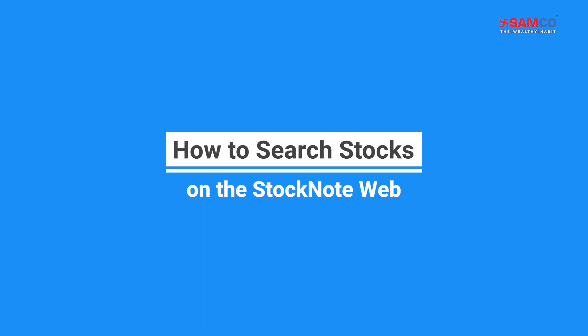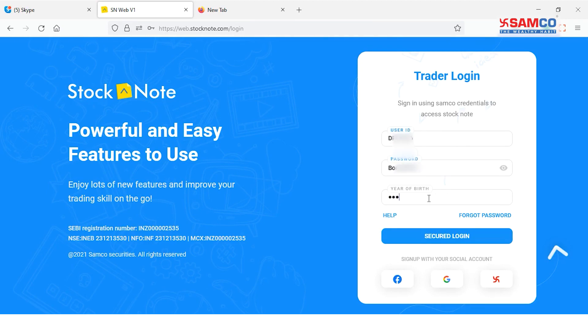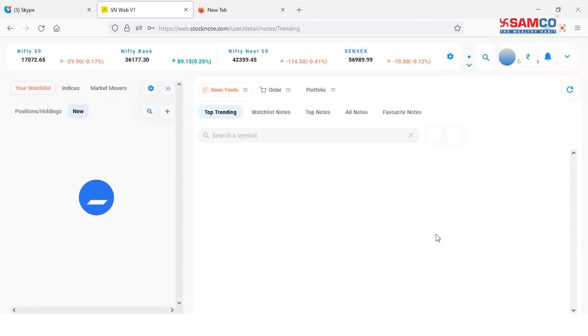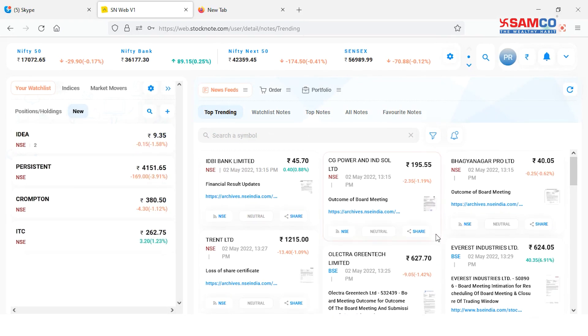Hi, in this video we are going to learn how to search stocks on Stock Note Web. Open Stock Note Web and login with your client ID, password, and year of birth. Now you can search for a desired stock in multiple ways.